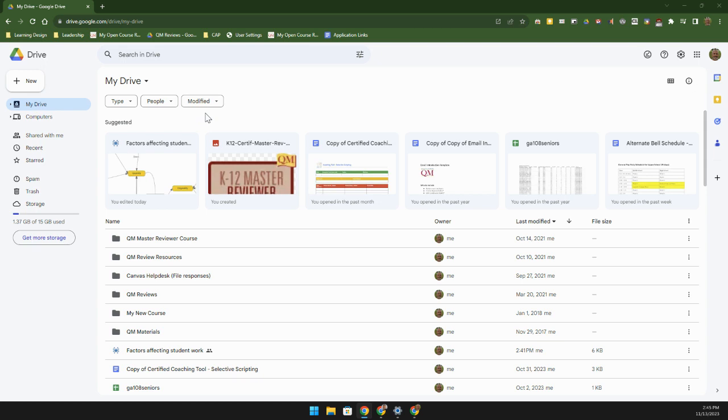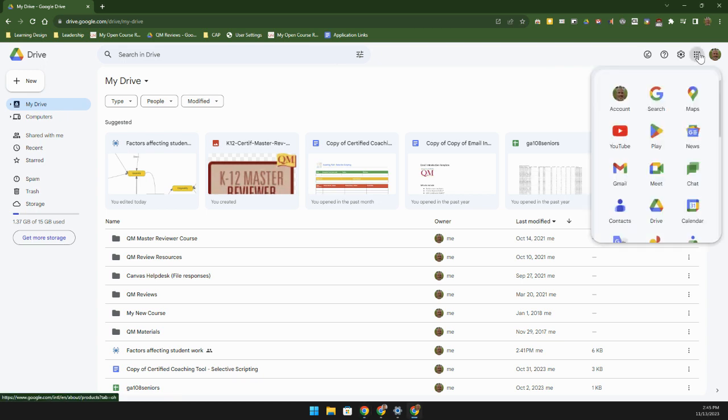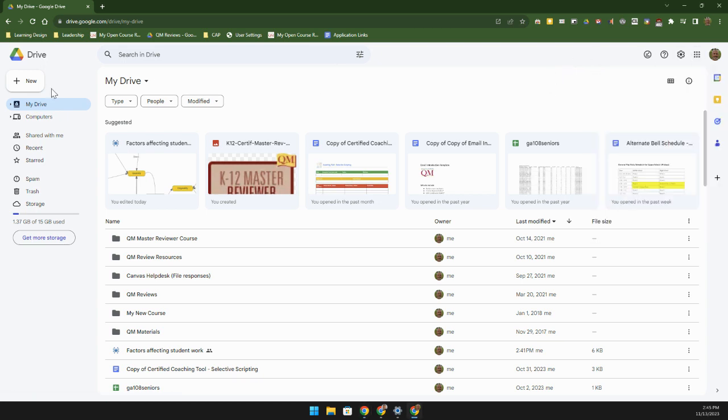In order to access it, all you need to do is go to your Google Drive using either the waffle up here in the top right hand corner, or you can go over here and click on the new button.